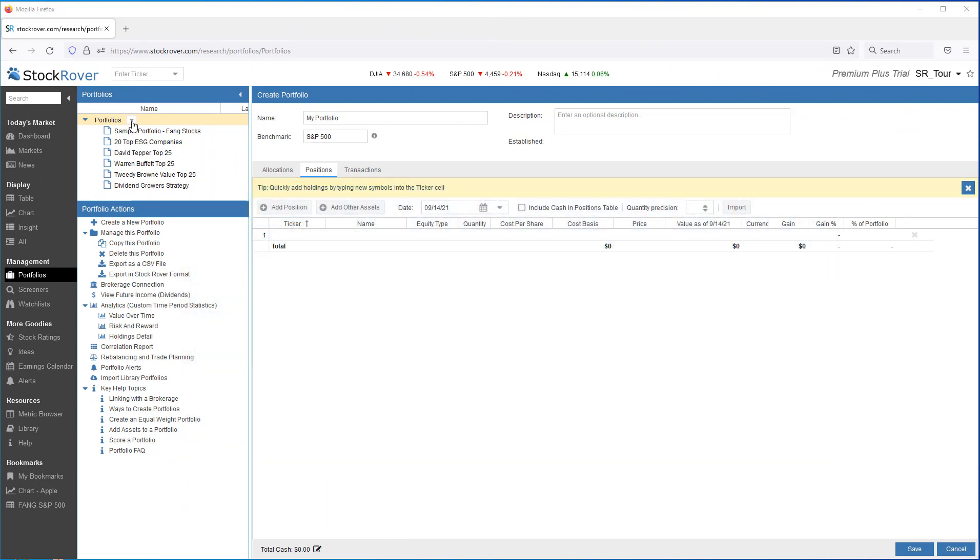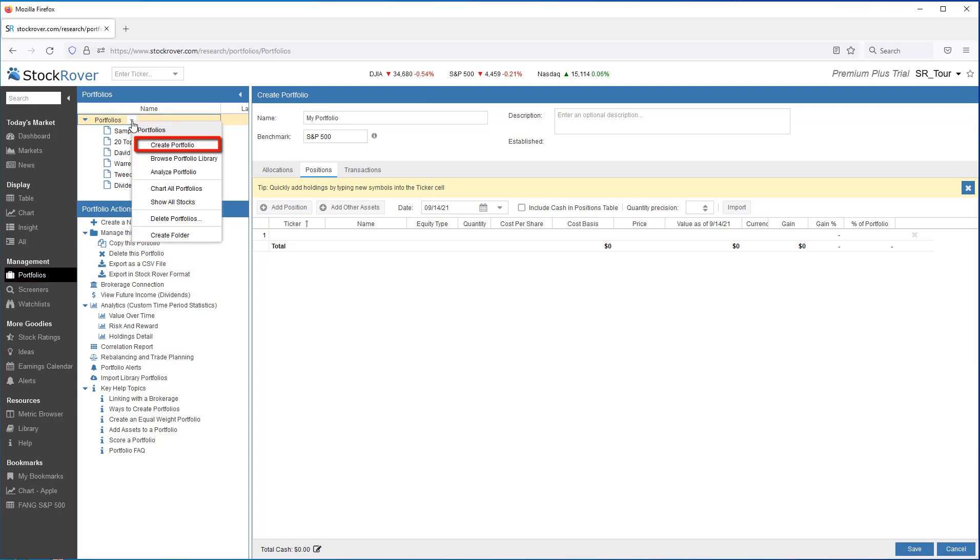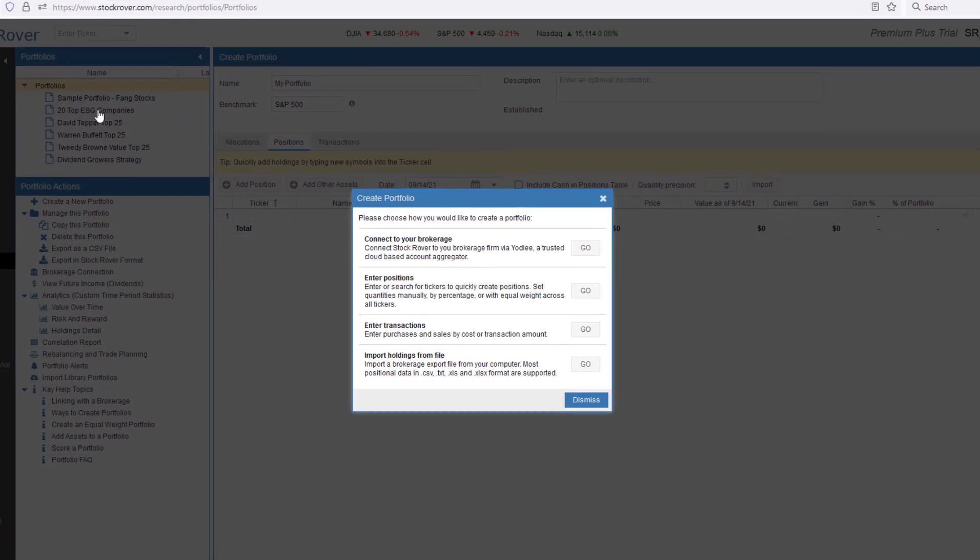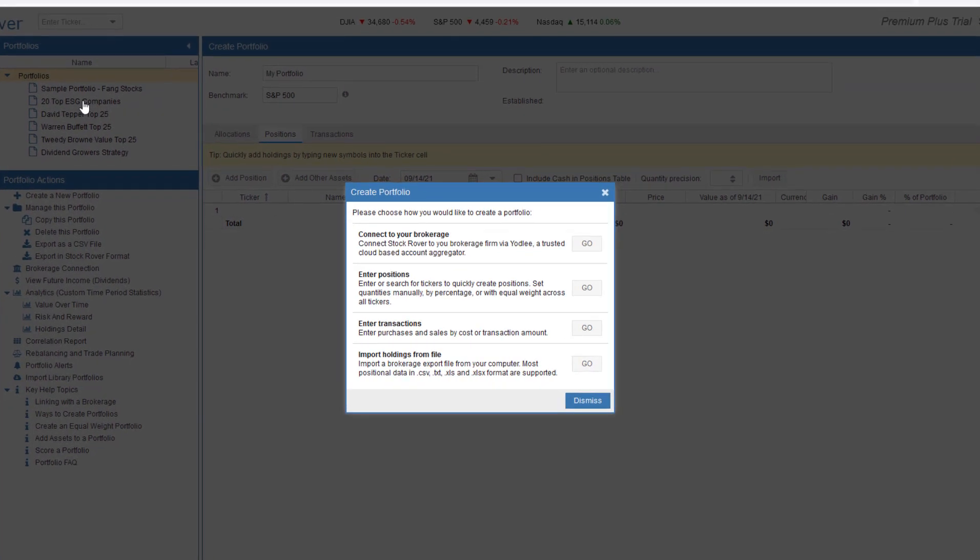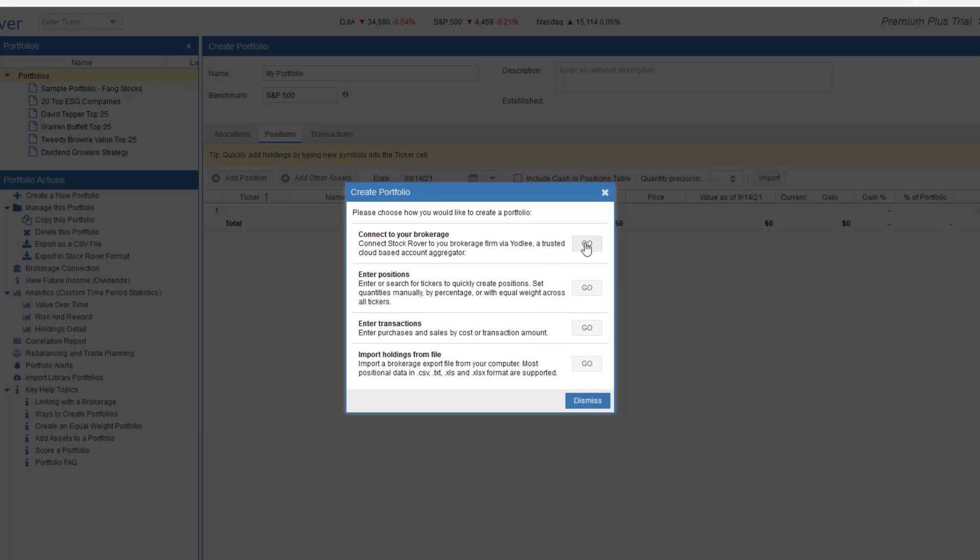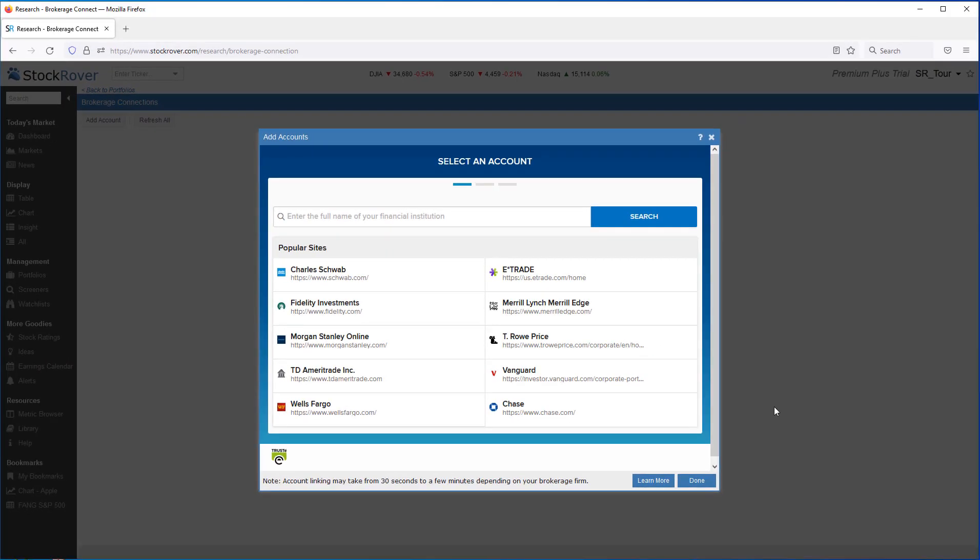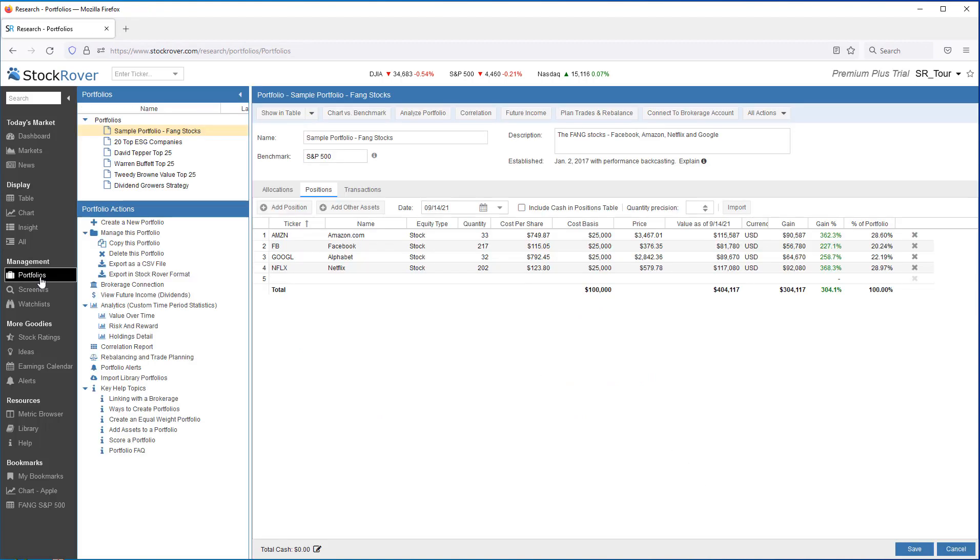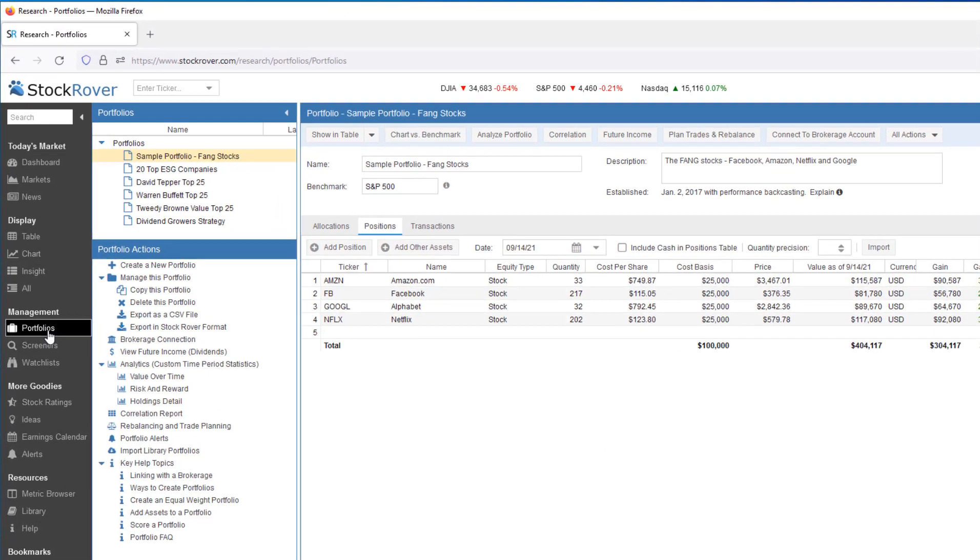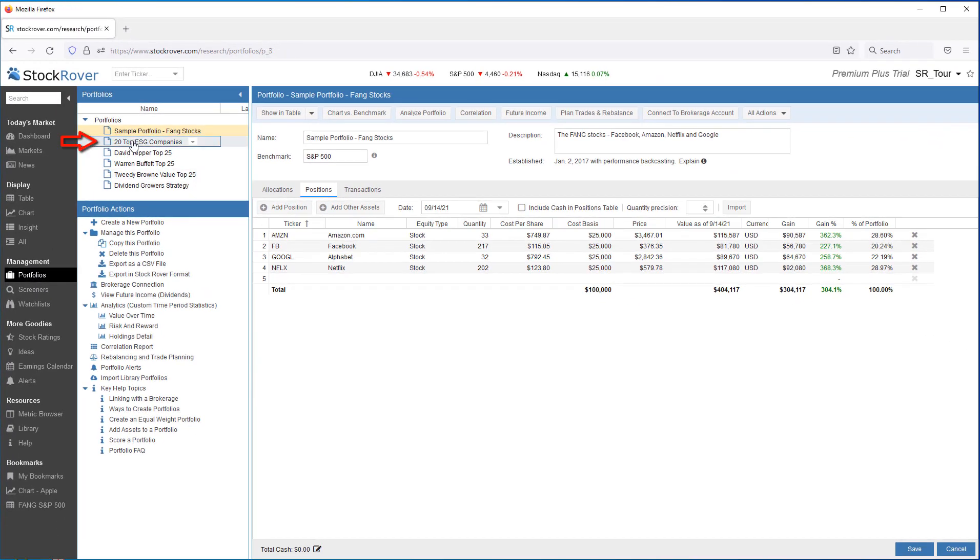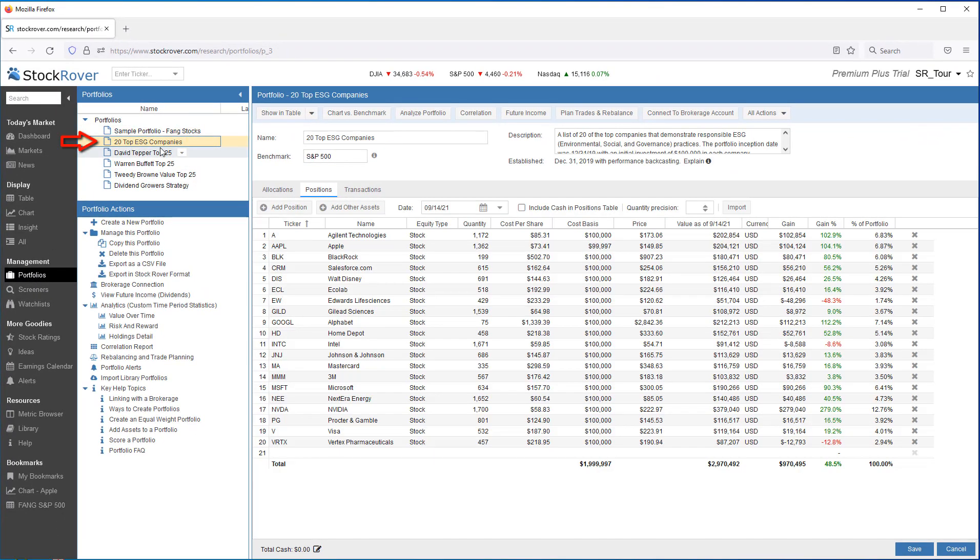Let's take a look at portfolio management. The first thing you'll note is that Stock Rover provides you with several options to get your portfolios into Stock Rover. You can either enter them in manually or you can establish a read-only data feed via Stock Rover's Brokerage Connect.